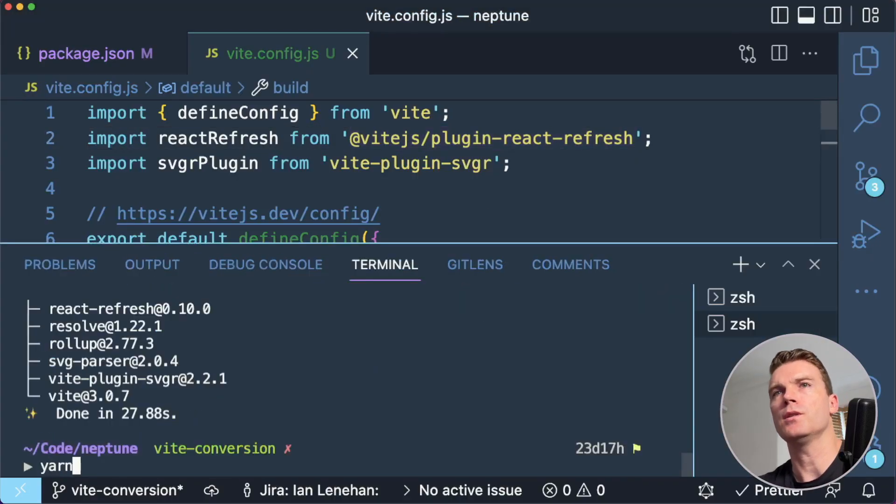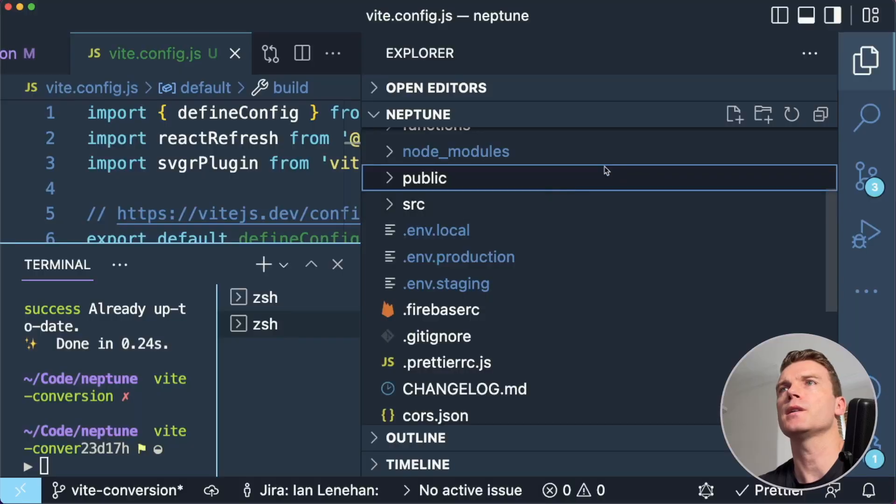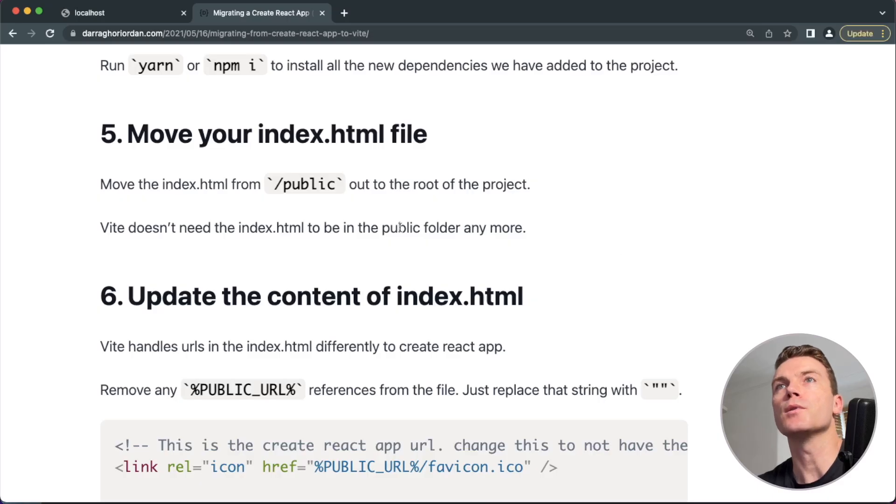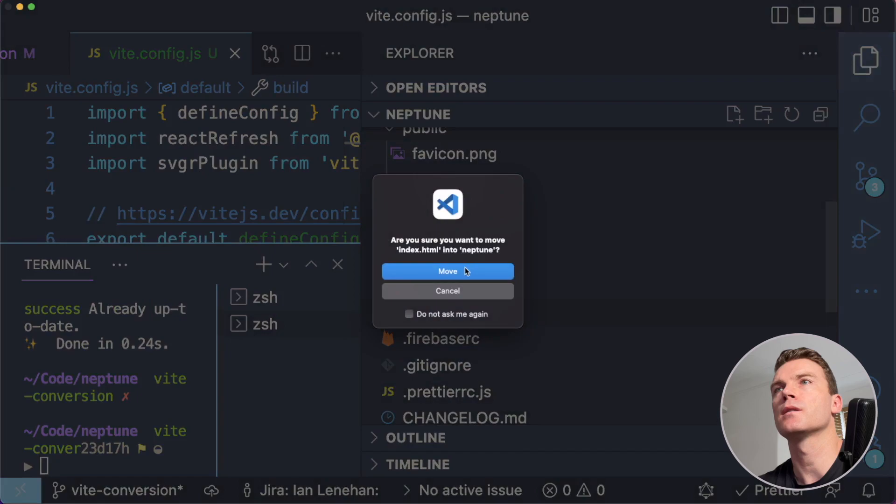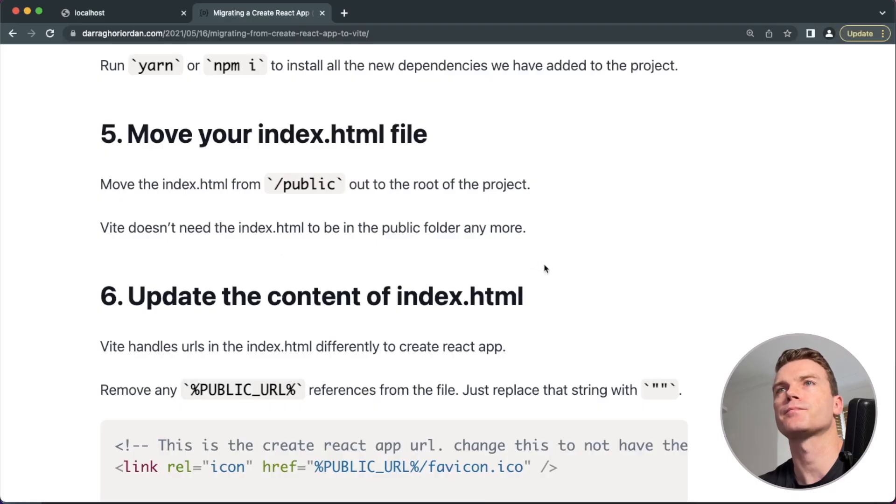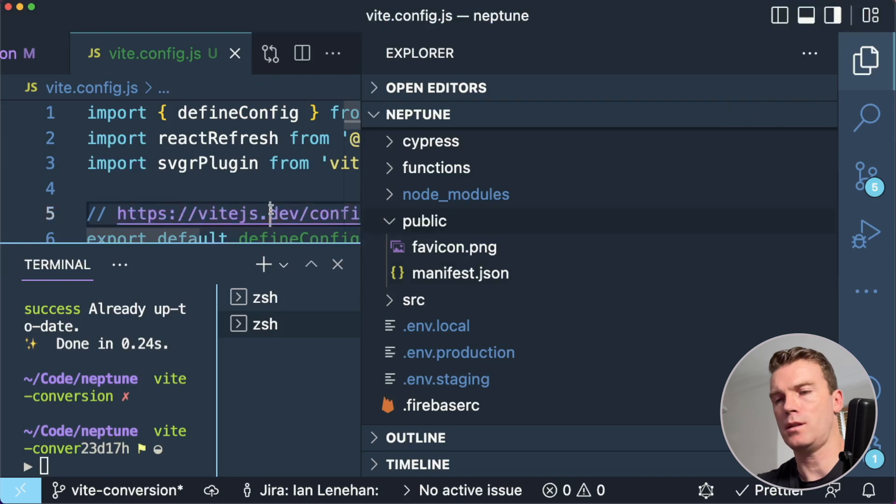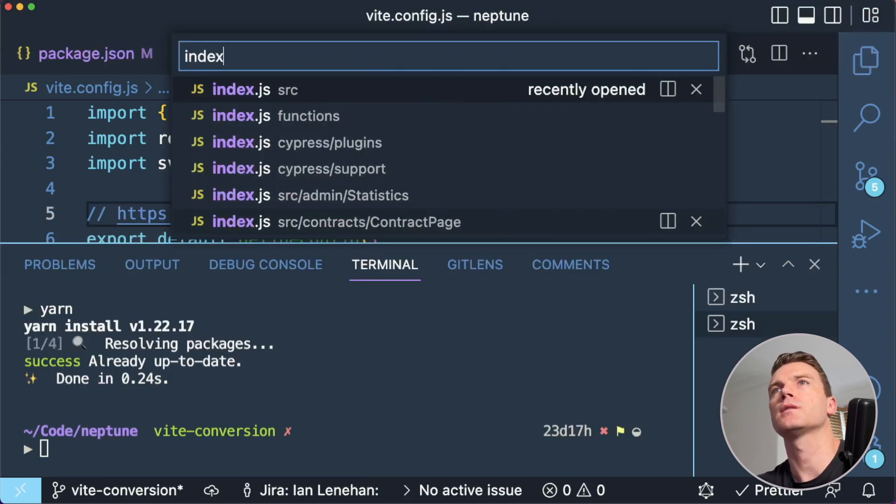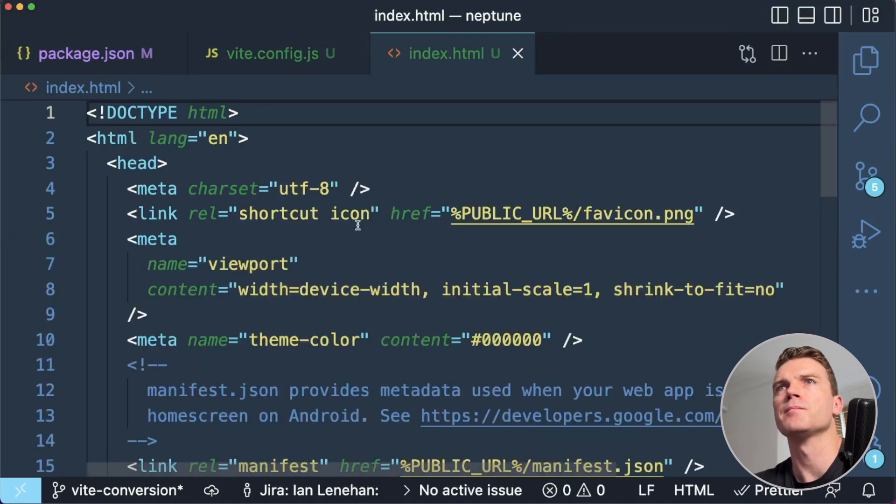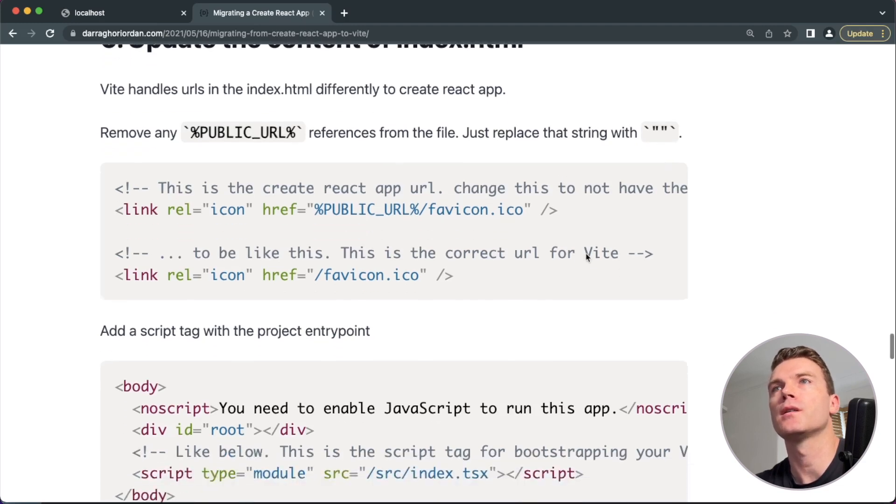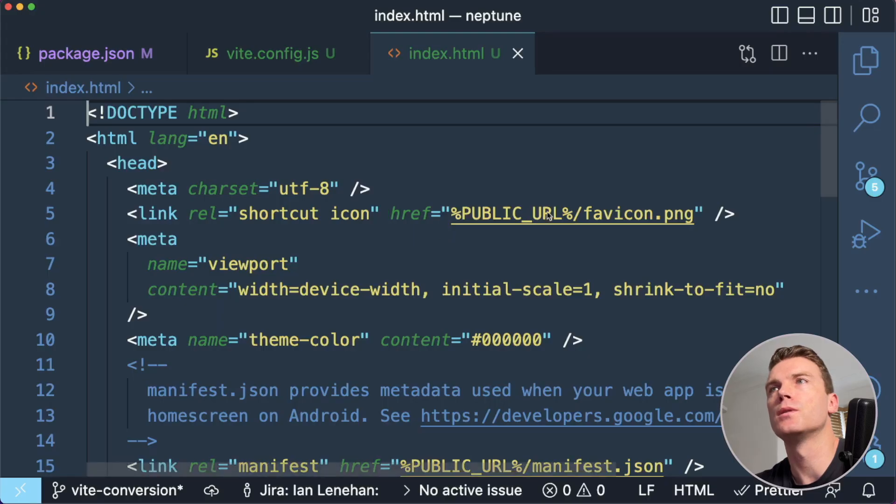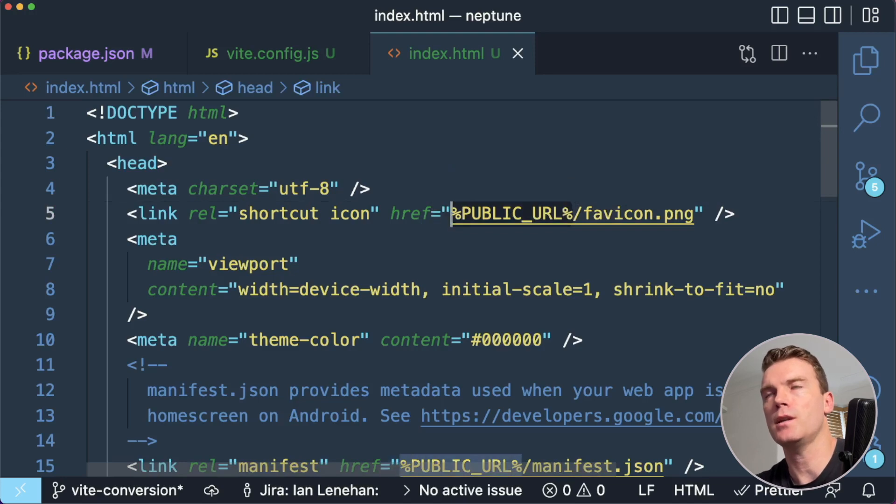So let's just run yarn. So I need to move my index.html file, which is here in public. I'll move it from public out to the root of the project. So just drag it there. And update the content. Remove any public URL references from the file. Just replace that string with empty string.